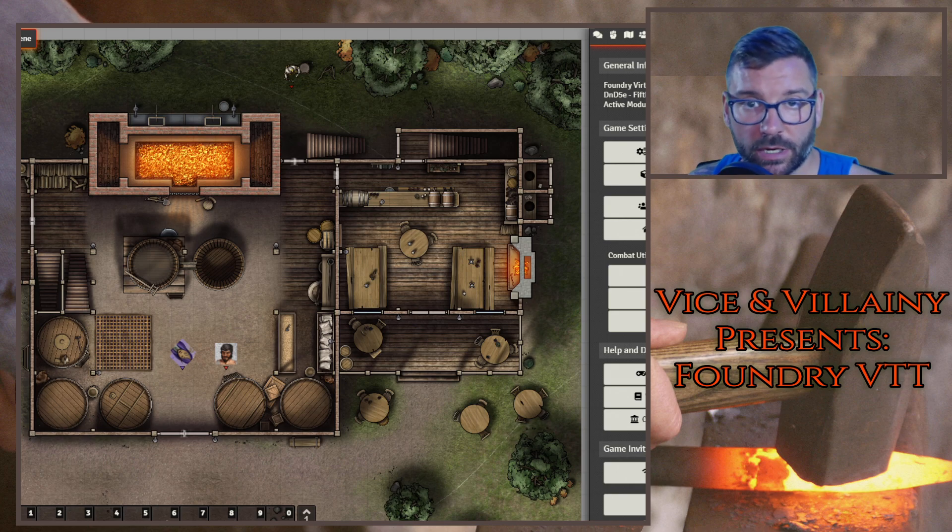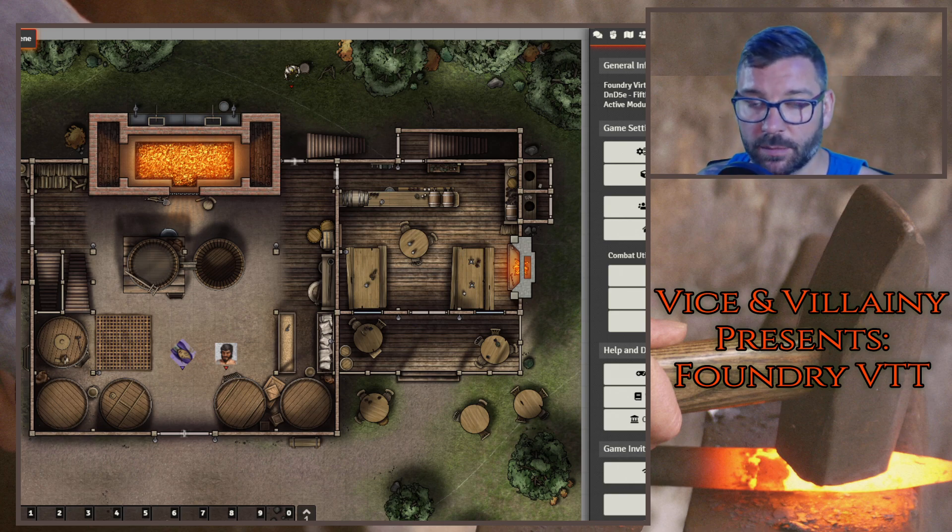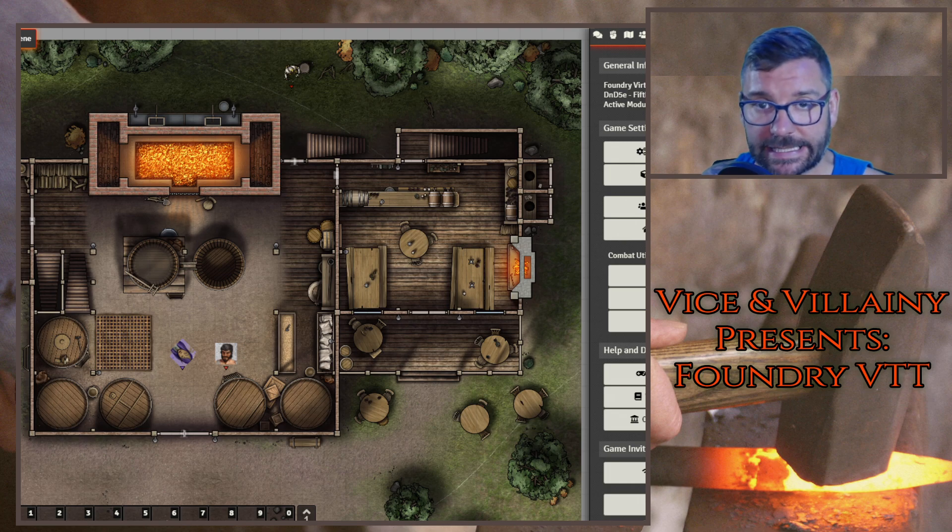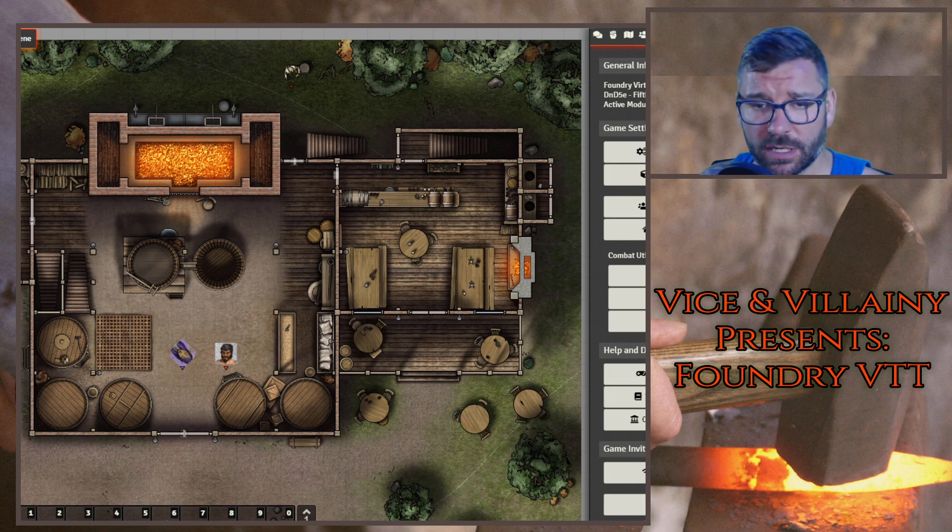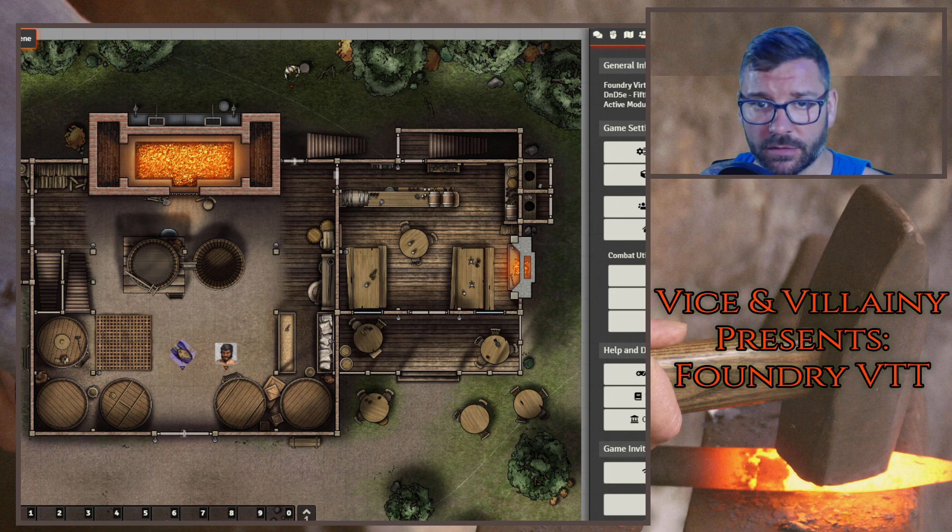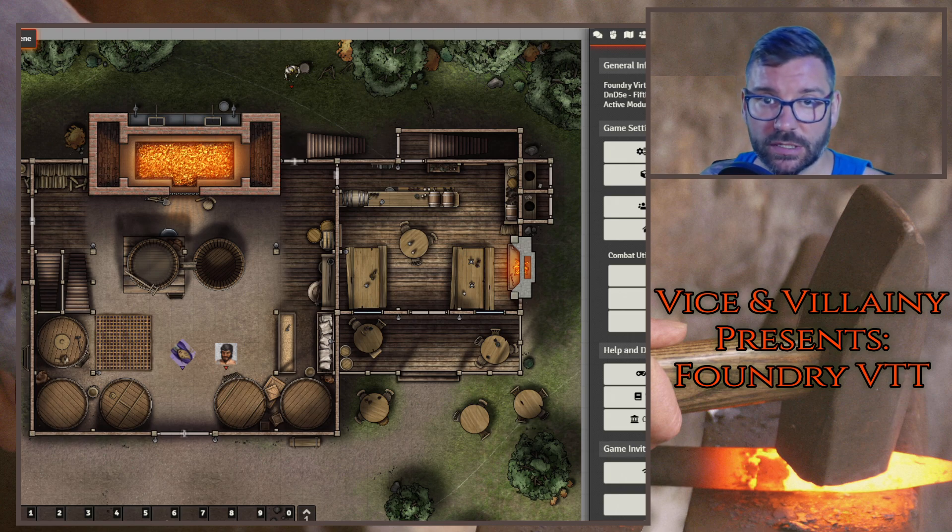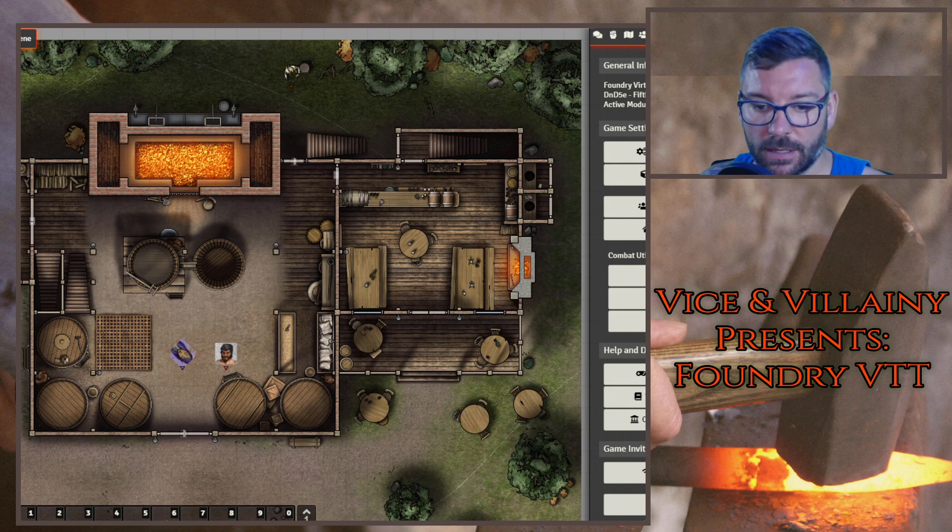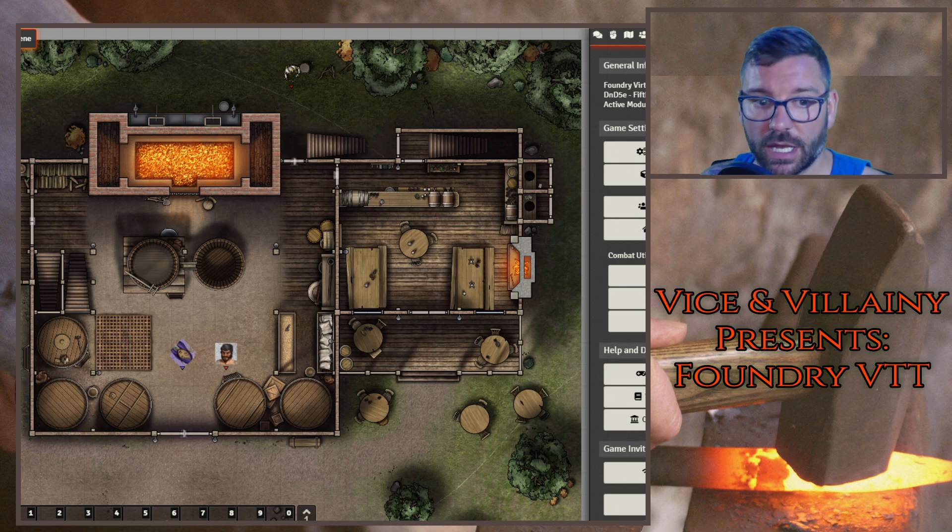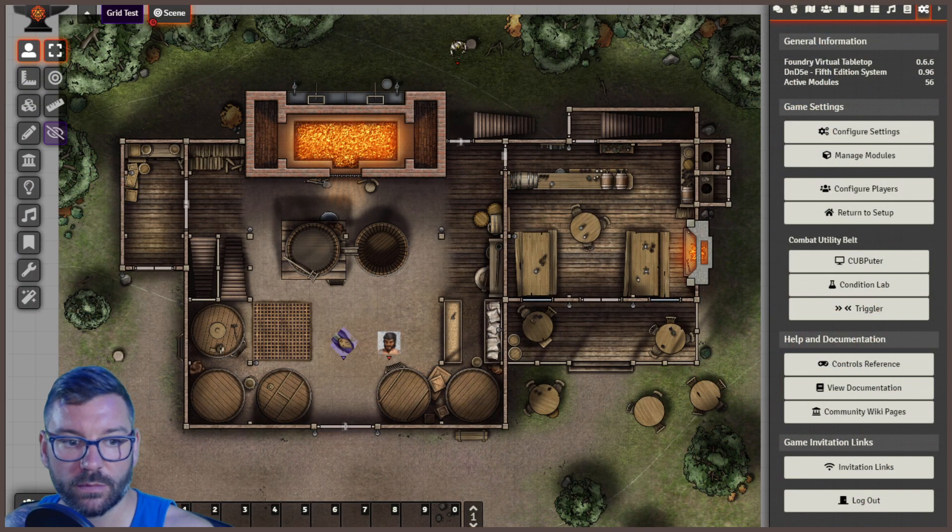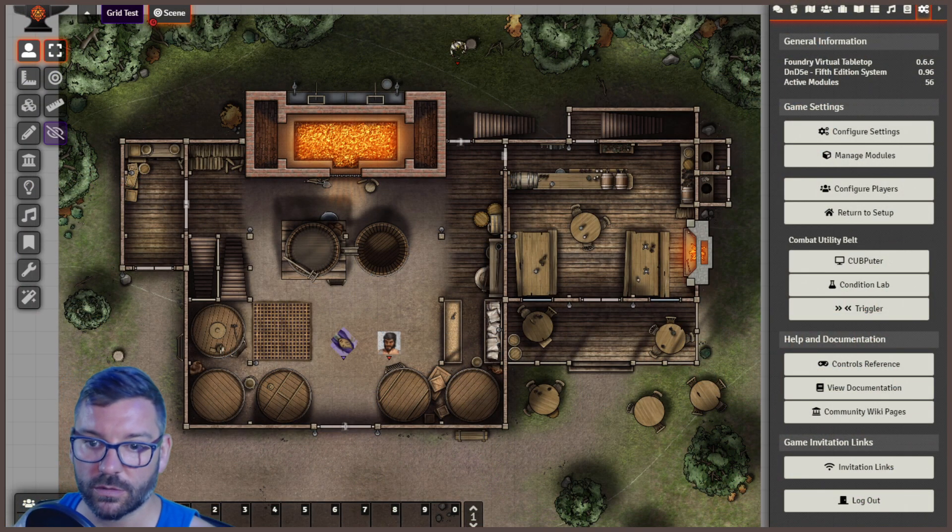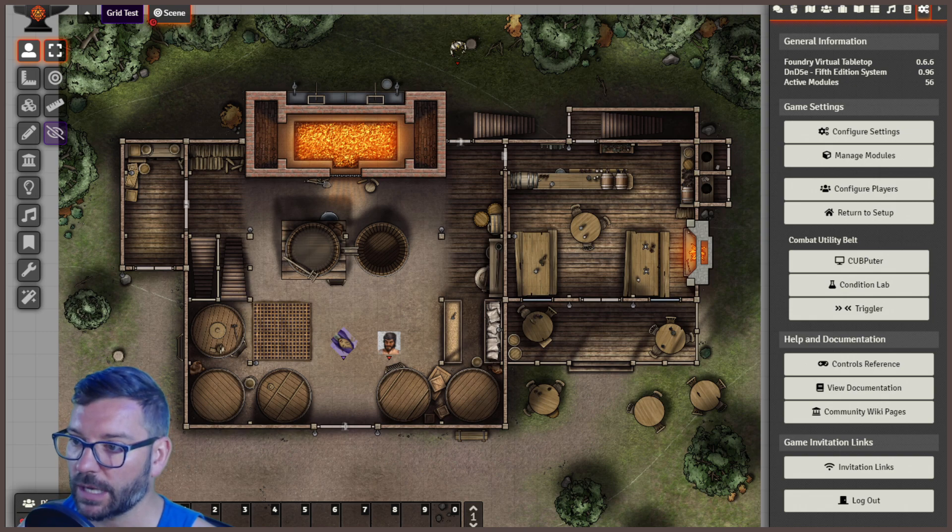Hey everybody, Cory Longnecker here with Vice and Villainy Presents Foundry VTT. Just another video, quick, this one's going to be a little bit quicker than the others because we're covering something that a lot of people don't use, which is journals. So yeah, let's go ahead and jump right in.